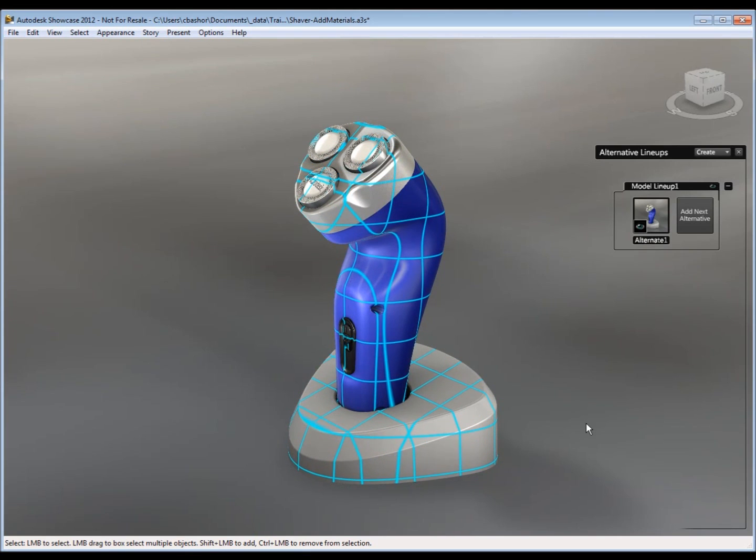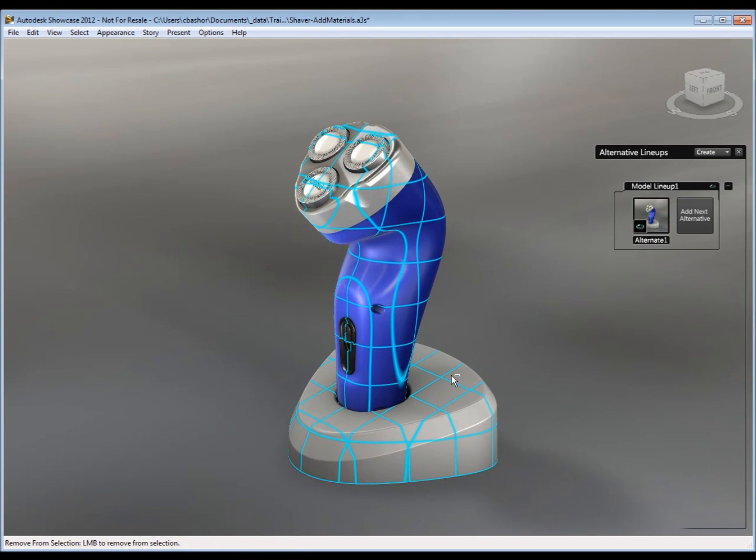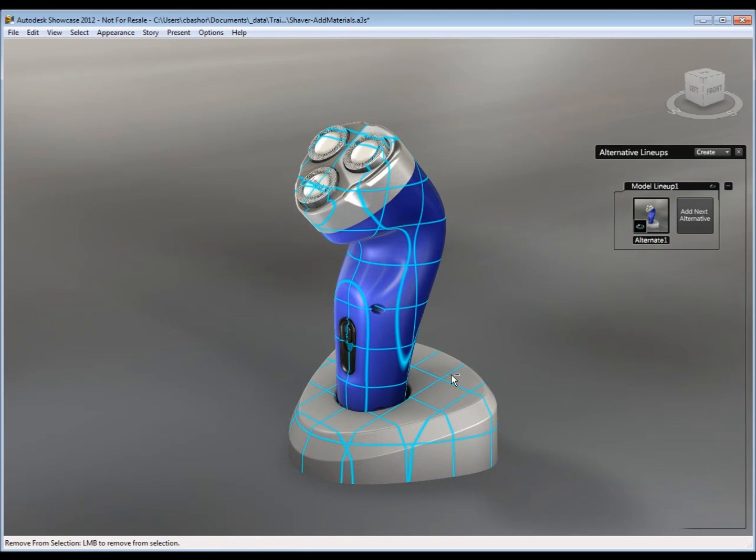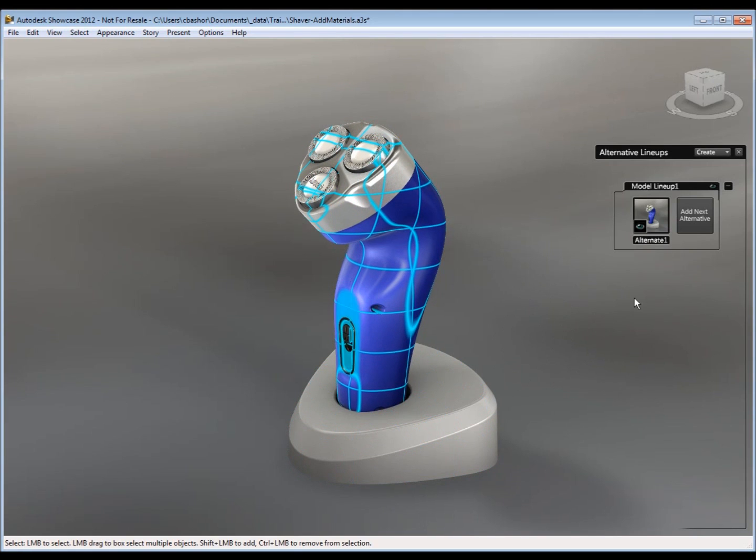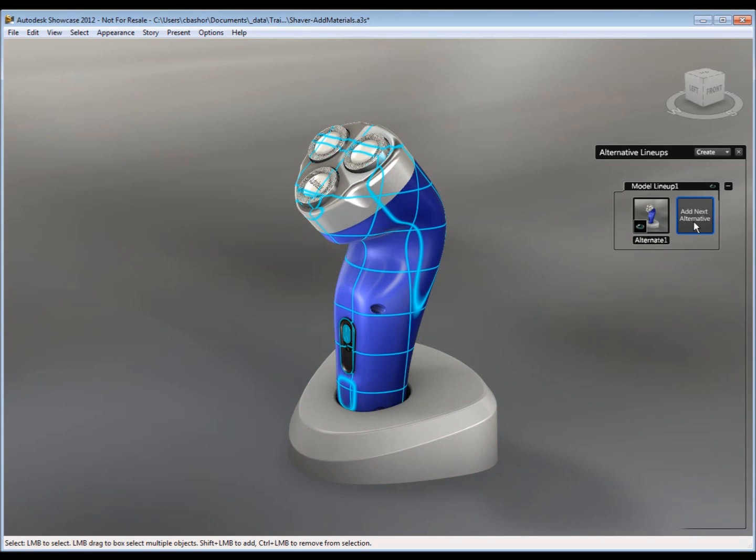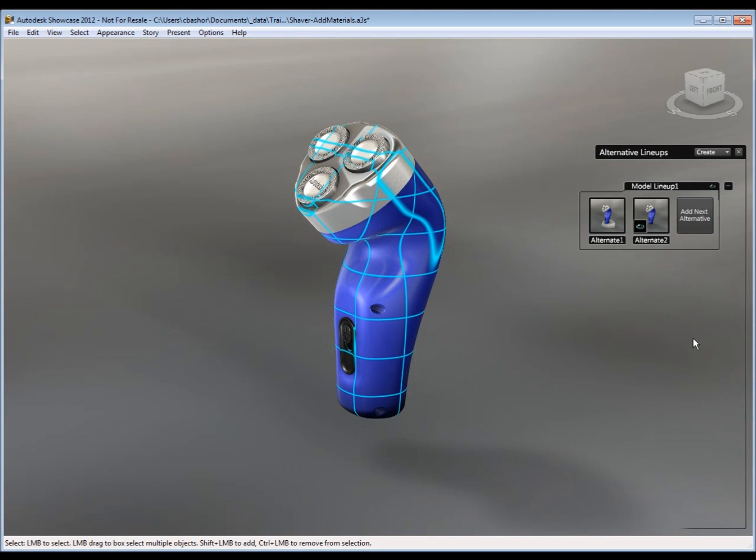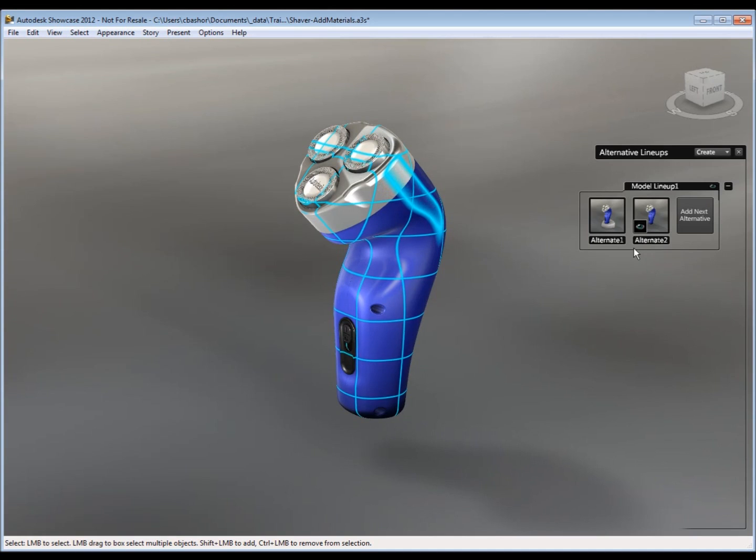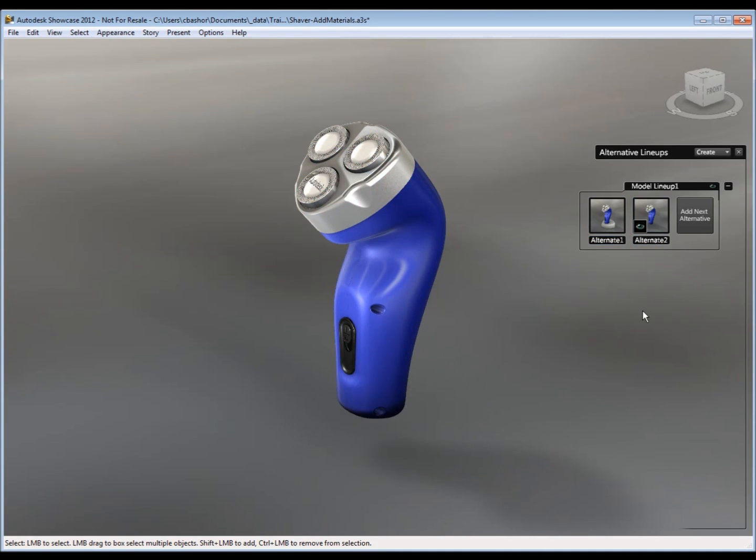All I have to do is hold down Control, select the geometry I don't want in that alternate, then pick Add Next Alternative. So now I have two. I have one with the base and one without the base.